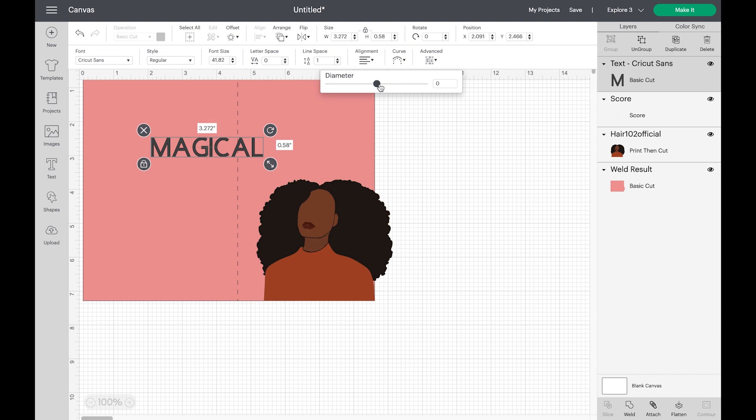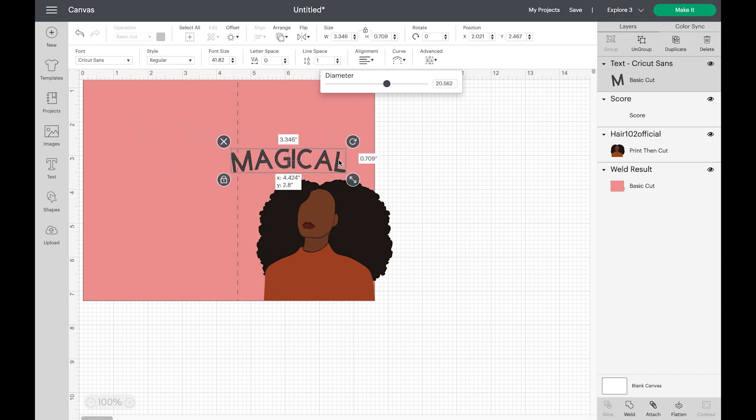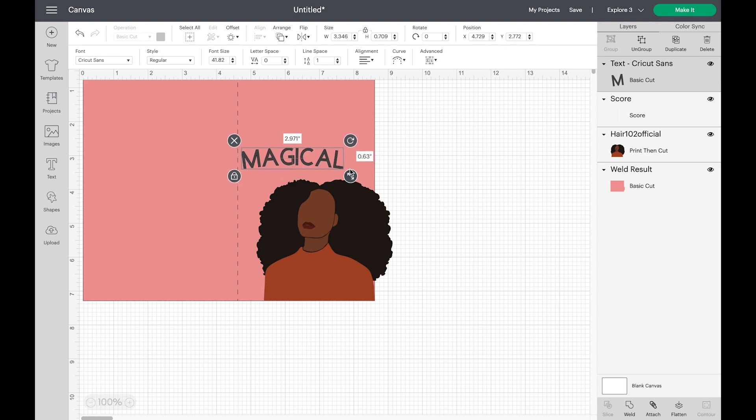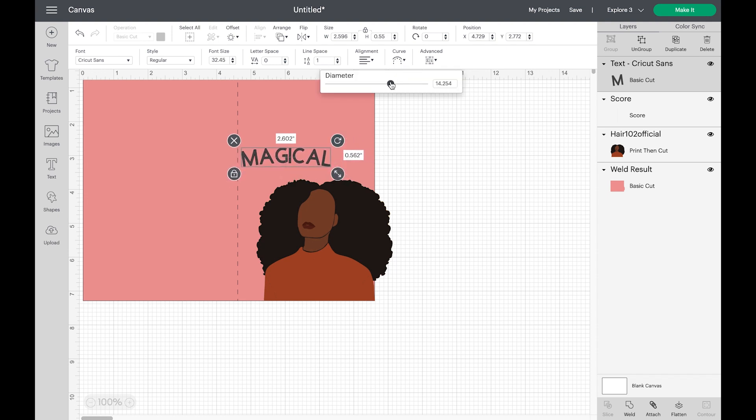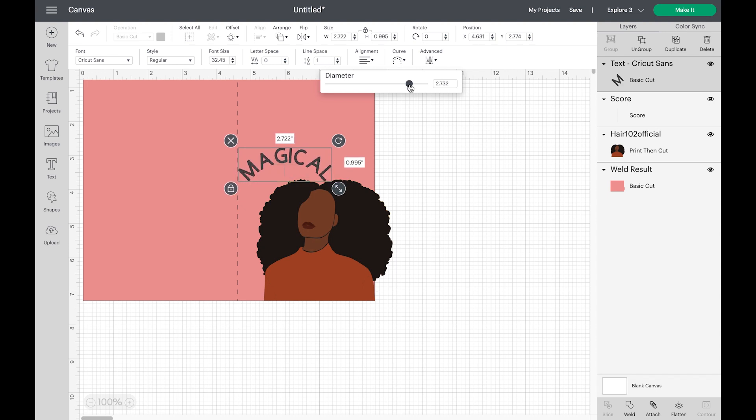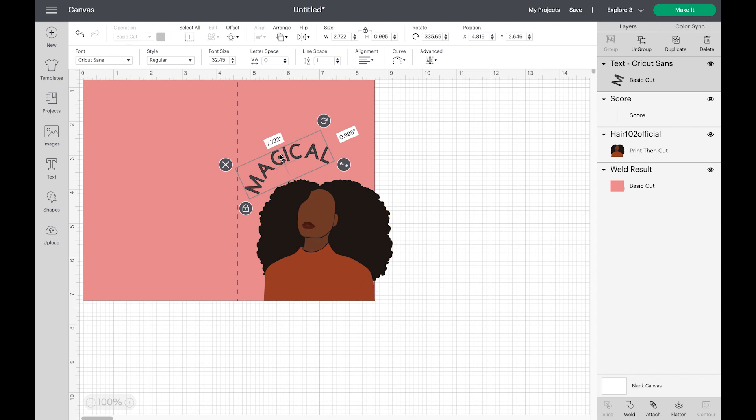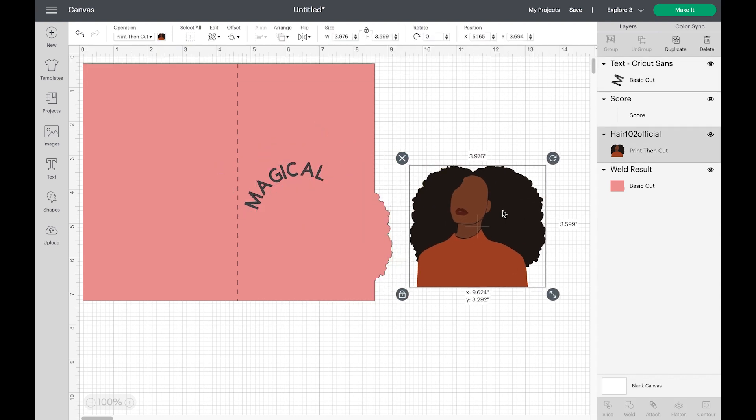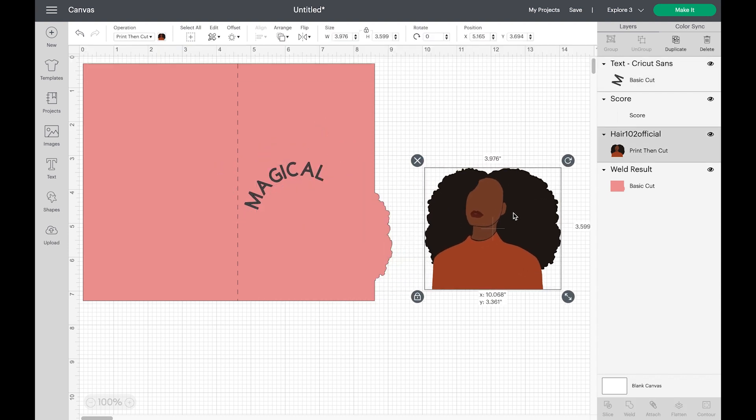You can also filter out and change it to writing to see other type of fonts that are available. Next, you want to click curve. And then this is where it will allow you to curve it to your liking. So I want to curve it around her hair. So I'm going to play around and just make some adjustments as I see fit. Now, I think I like it like that.